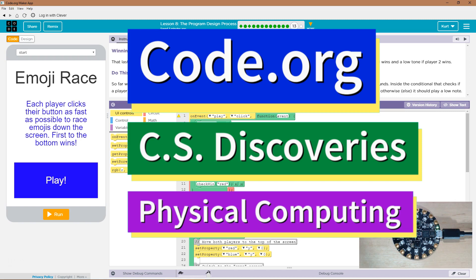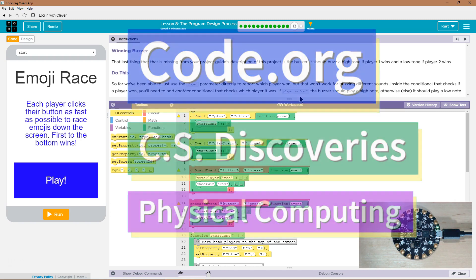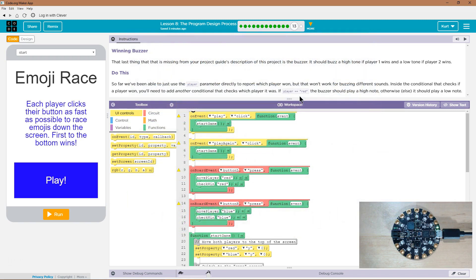This is Code.org. I'm currently working on CS Discoveries, their physical computing unit, and I'm on the lesson, the program design process, winning buzzer.